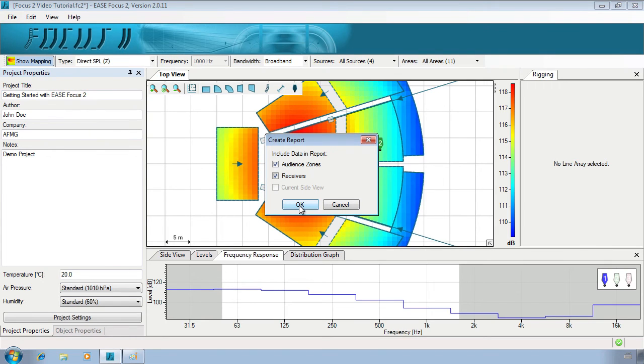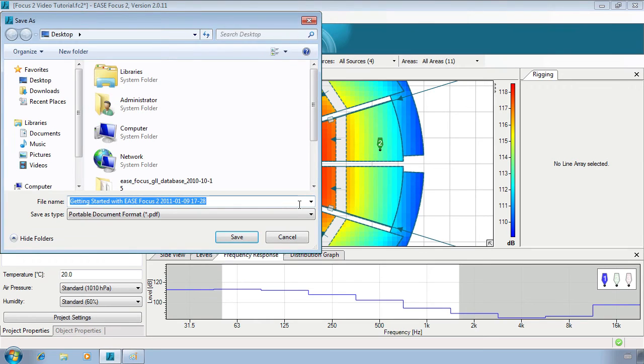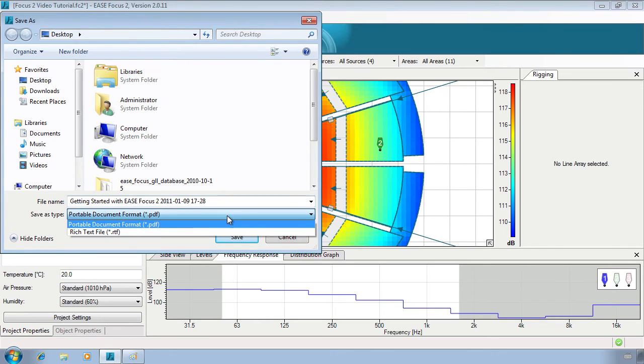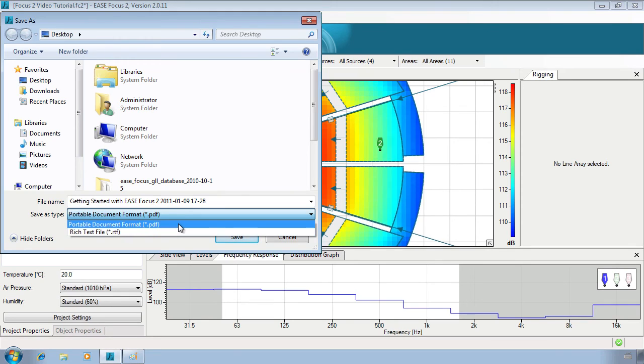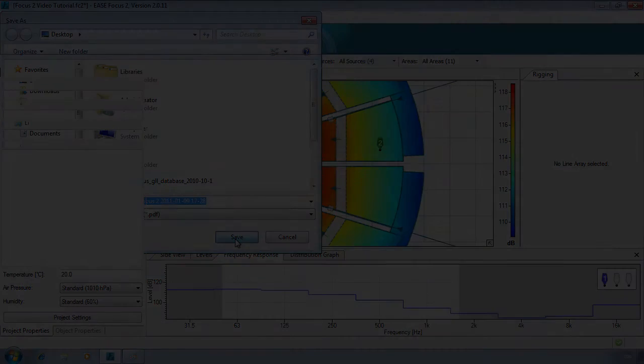It will prompt you to select which areas you wish to consider and which file format you would prefer to export. The report contains all the key information from Ease Focus that you'll need when performing your install.